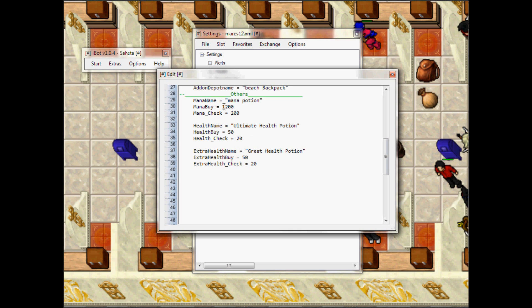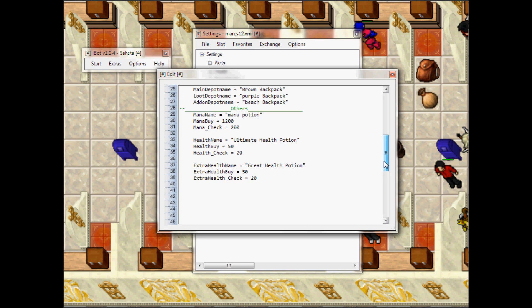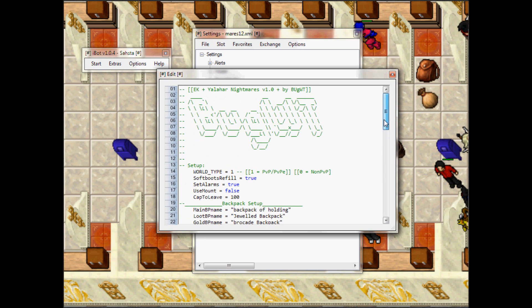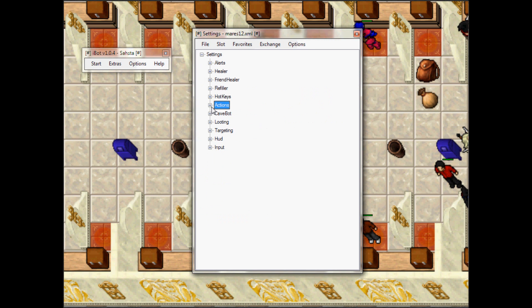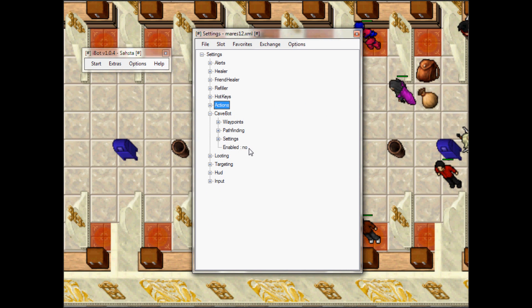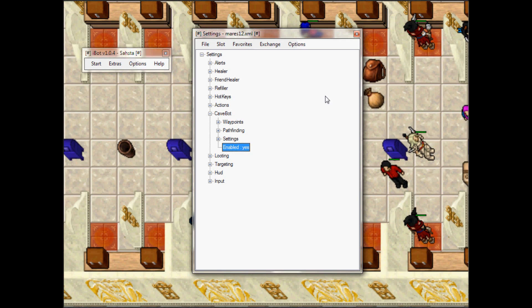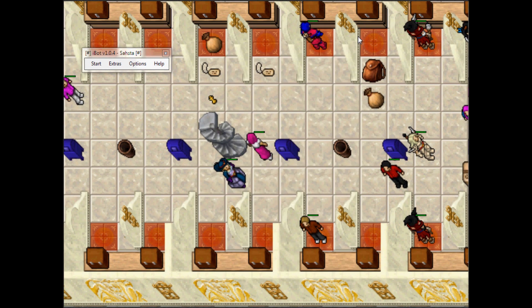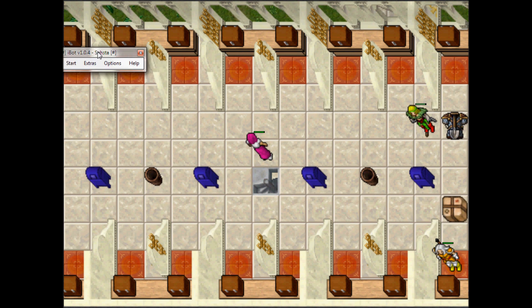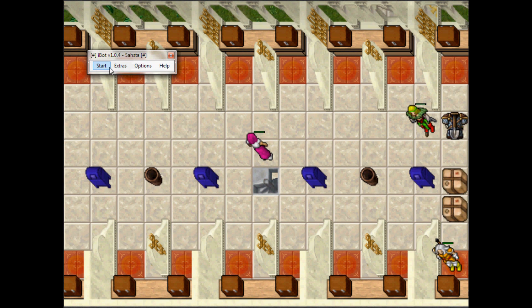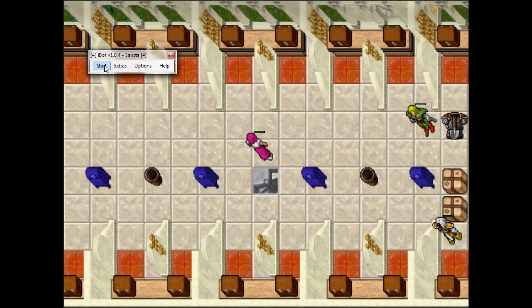And whenever you're done editing the setup, you're gonna go to Cave Bot and over here you're gonna right-click and it's gonna enable your script. And now all you have to sit back and watch it bot whatever and relax.